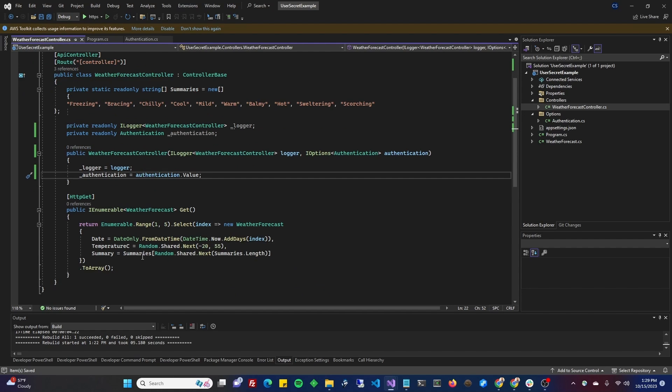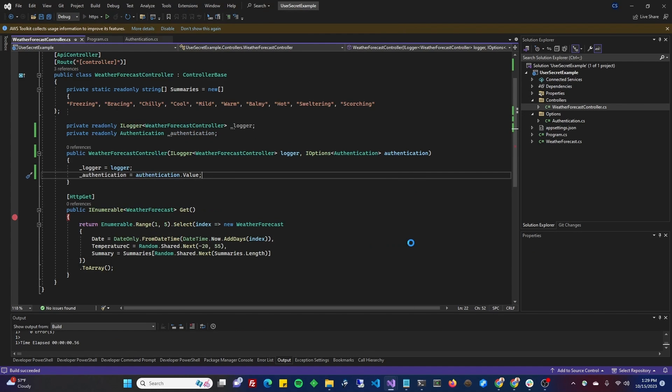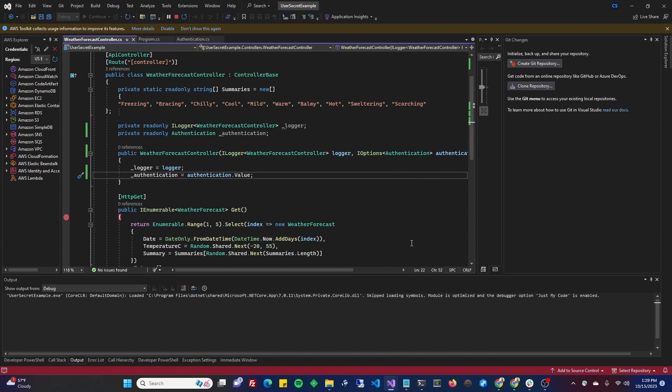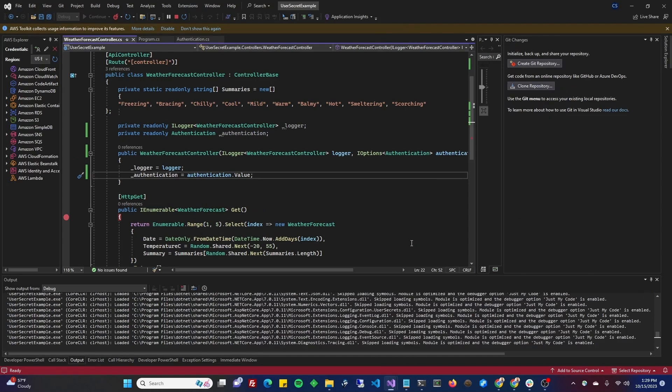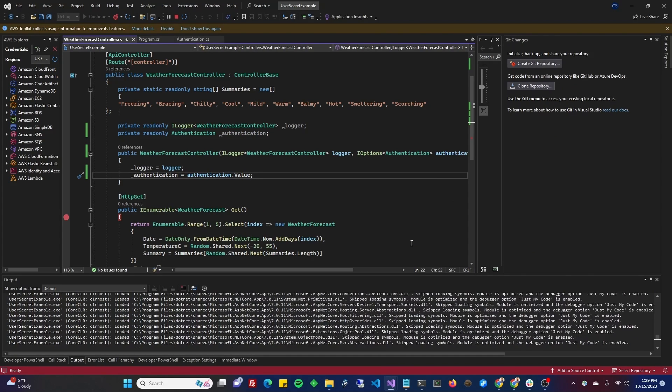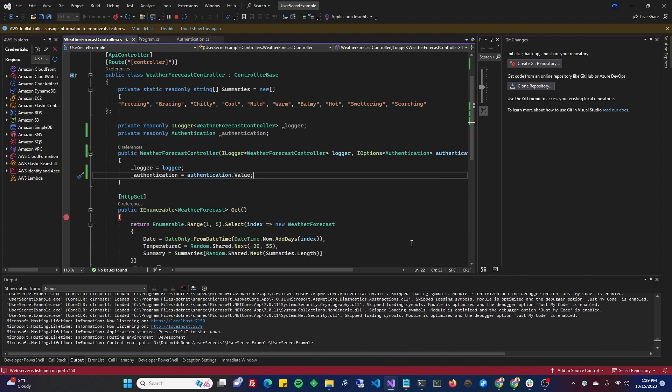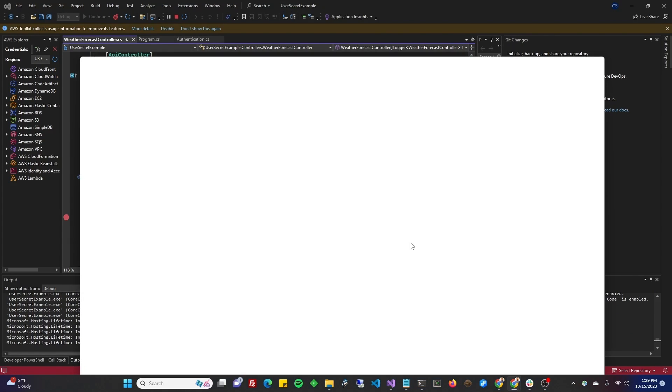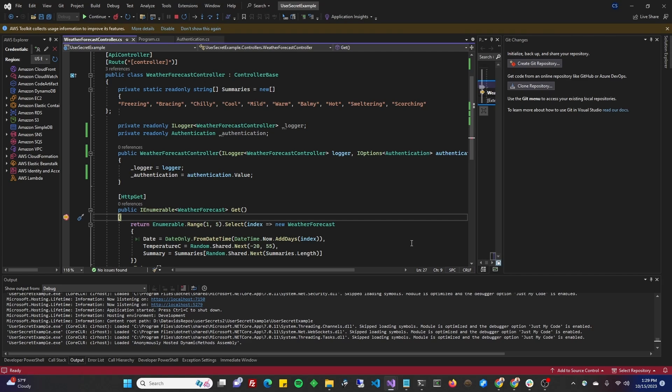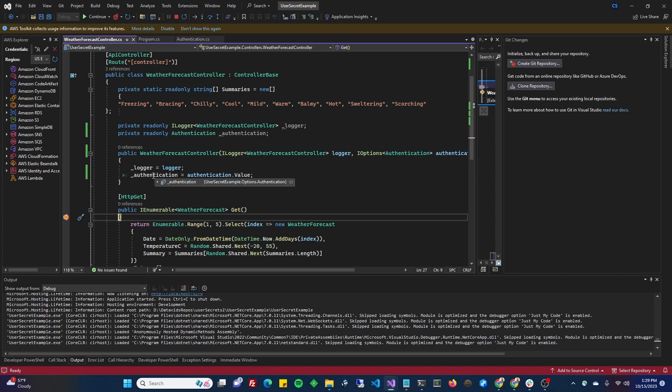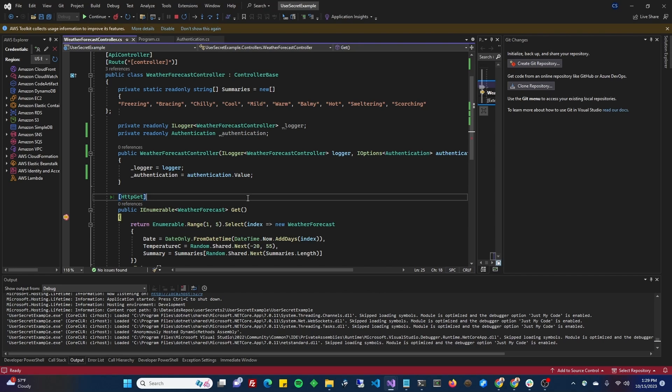Now, if I put a breakpoint here and I go ahead and run the application, this computer is fairly fast these days. I can now, now that I'm in this controller, this get controller action, I can hover over underscore authentication and look at the values within. As you can see, the color brown and the IP address 123.etc for server is accessible. Perfect. Now let's look at how the ones that we moved from app settings.json to user secrets, let's look at how that's done.